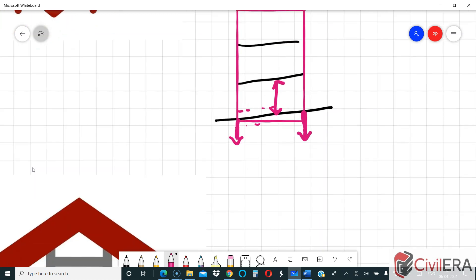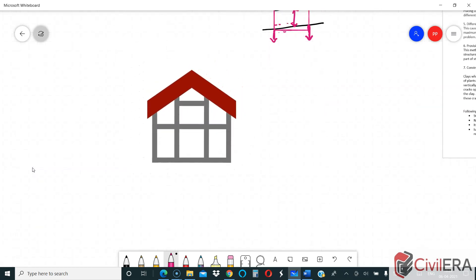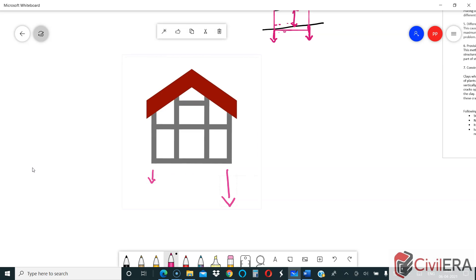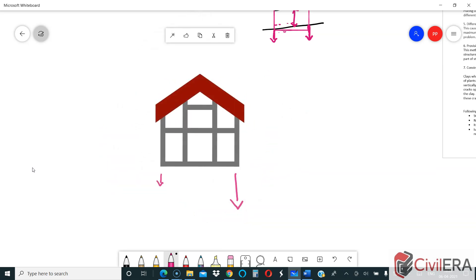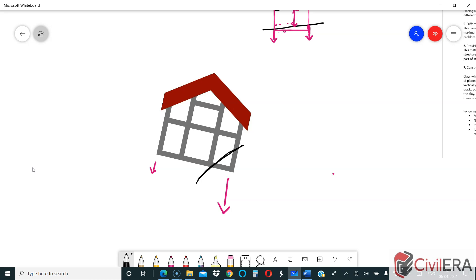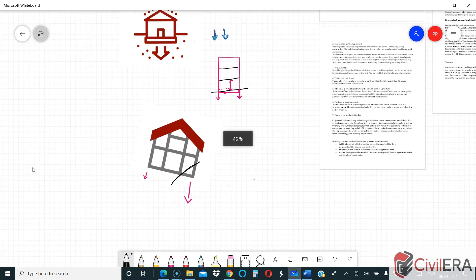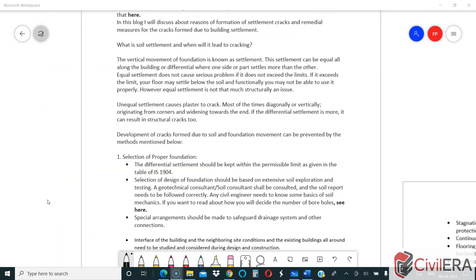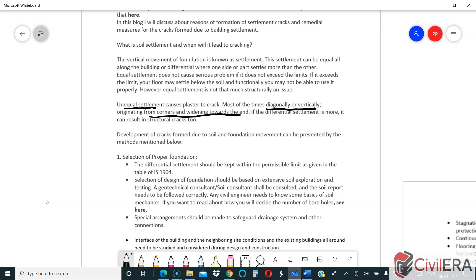The problem starts when you have differential settlement — lesser settlement on one side and larger settlement on the other, or settlement only on one side. Your building actually starts tilting slightly, and you will have all the problems with cracking. Concrete and most building materials are very brittle and will crack up. In most cases of unequal settlement, cracks are diagonal or vertical, originating from corners and widening towards the end.